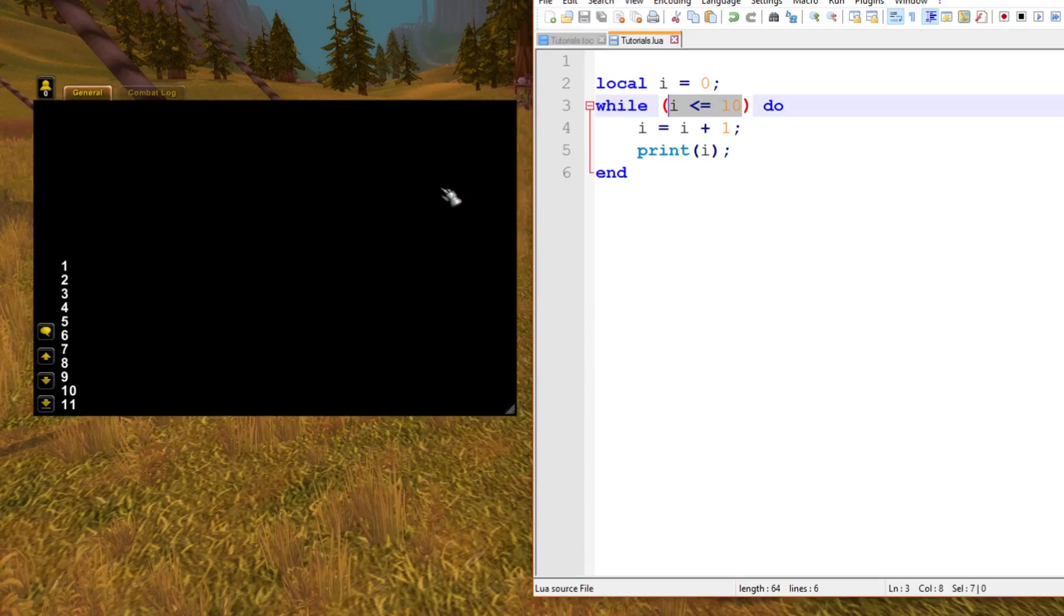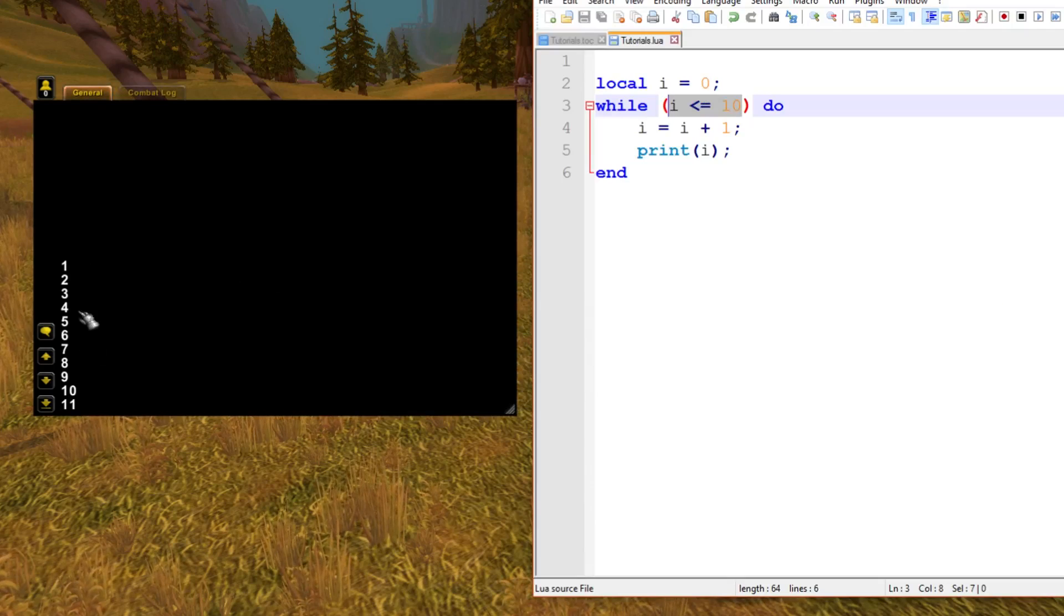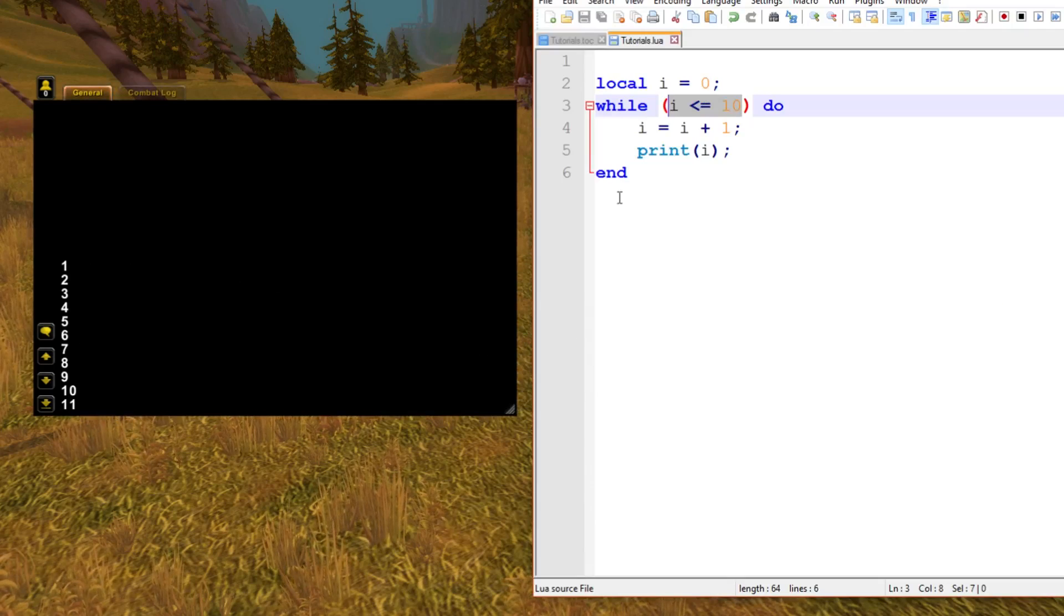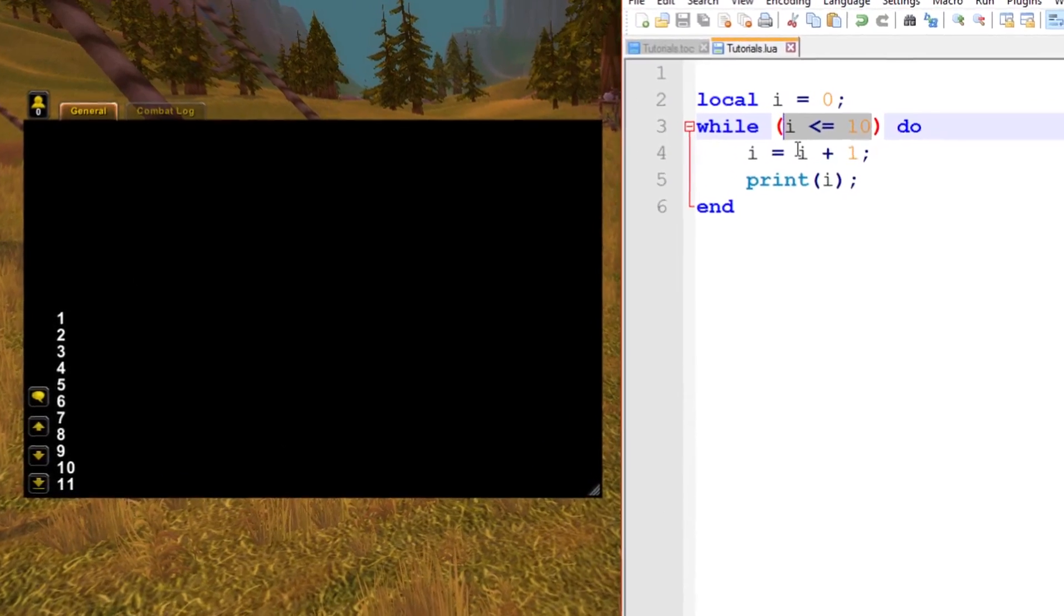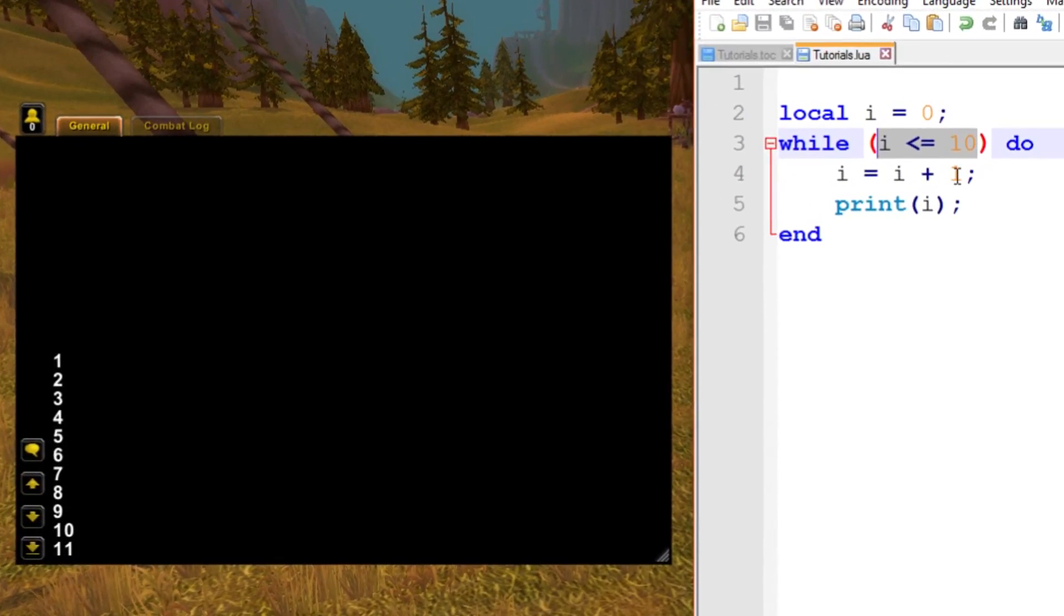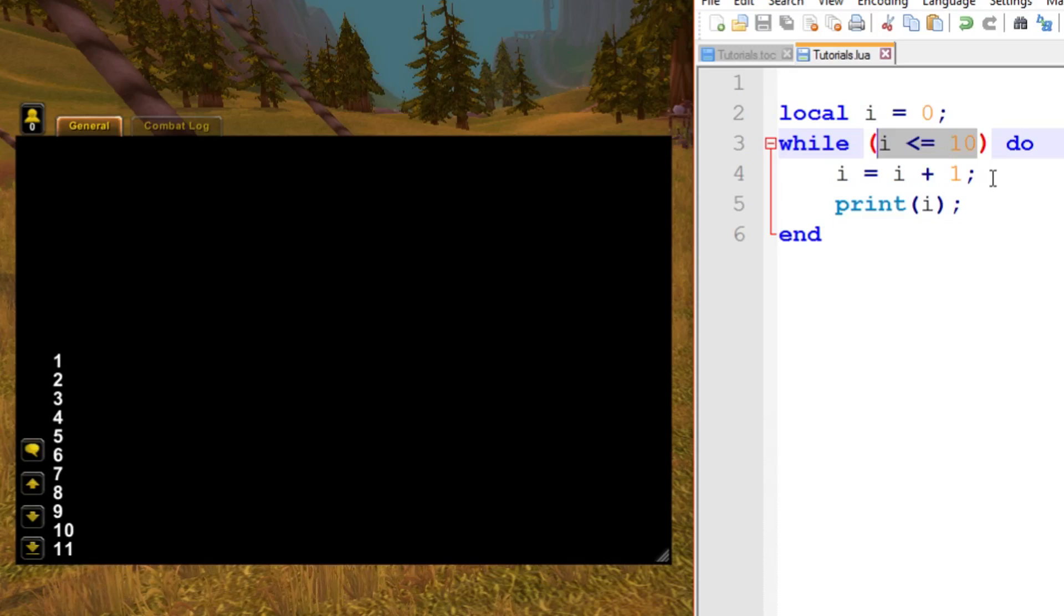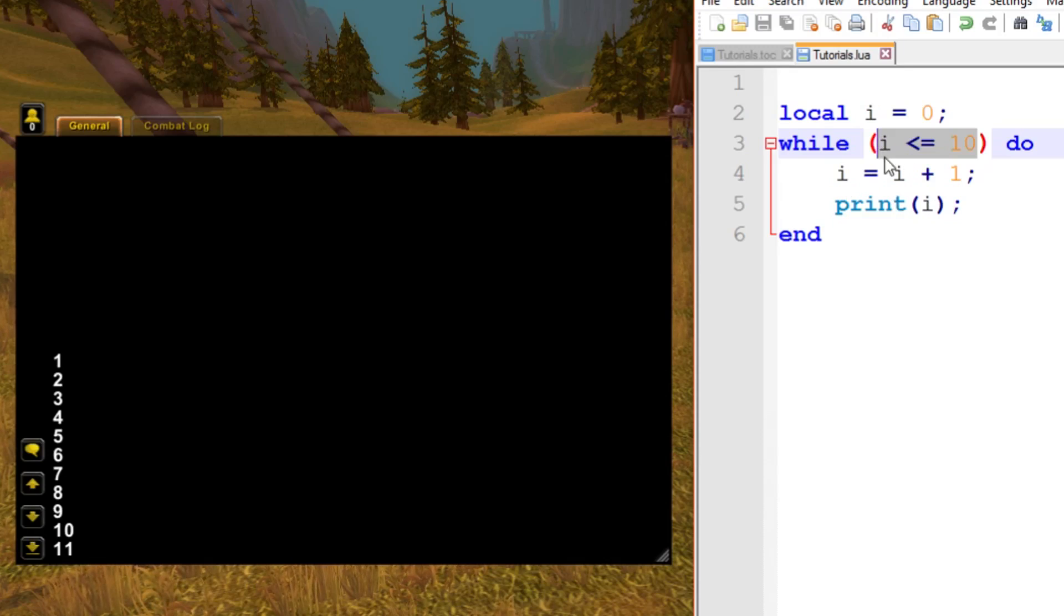Okay, so it's printed 1 all the way to 11 this time. That's because we're increasing i by 1 inside the actual while loop. When i is 10 this statement is still true, and then it's going to increment it to 11 and print 11.